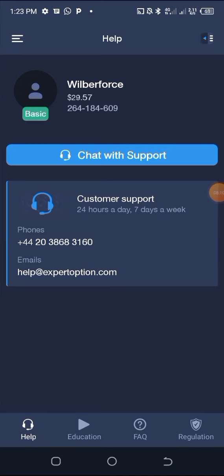Under Education, if you want to learn anything about Expert Option — for example if you are a newbie and know nothing about trading — you can hit Education and learn a lot. If you want to know if they are regulated, you can go to the Regulation tab. For frequently asked questions, go to the FAQ section and it will answer questions before you even ask.